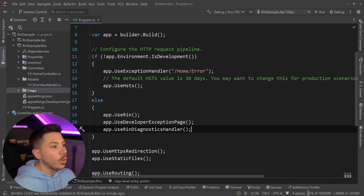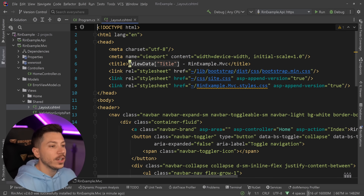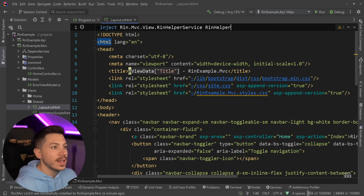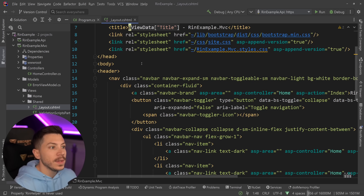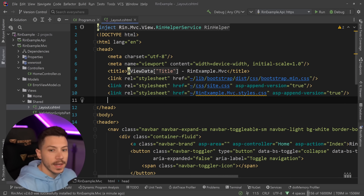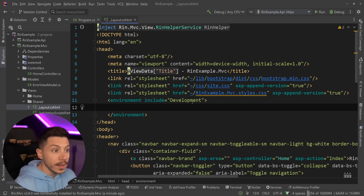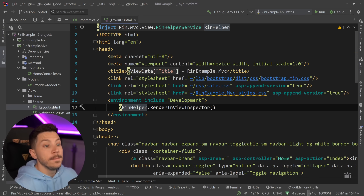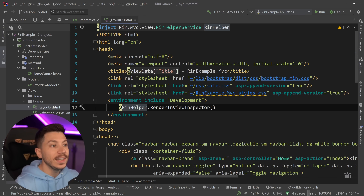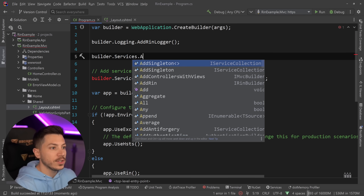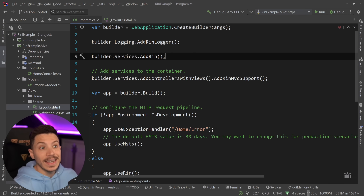I'll also go to Views/Shared and open the layout page to add one thing: I want to inject the RIN helper service. Under the styles of the MVC layout, in the development environment only, I'll render the RIN helper view inspector. And I still need builder.services.AddRin — once I have that, that's all the setup you need in MVC.